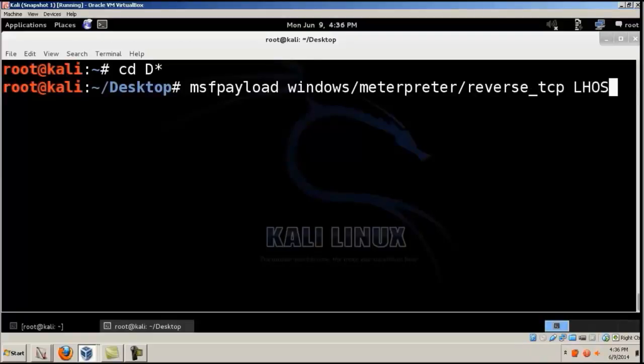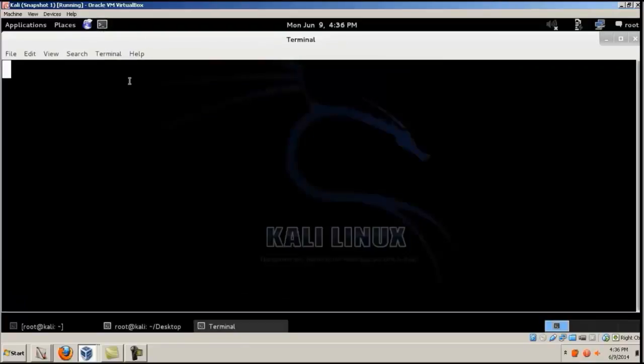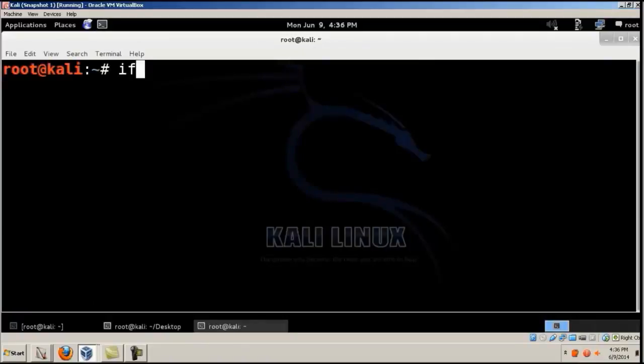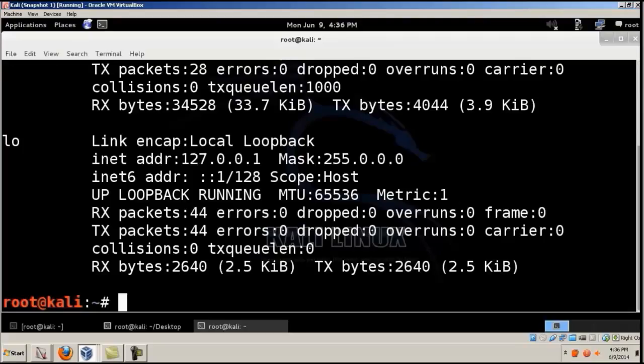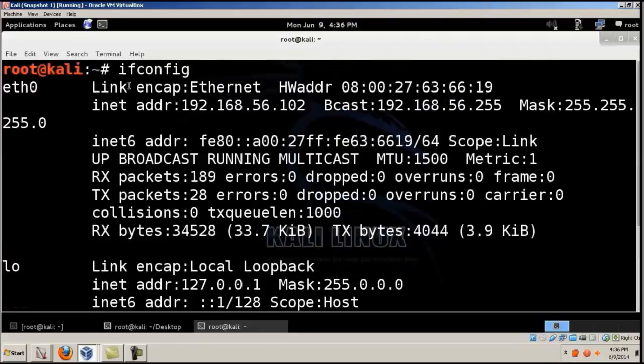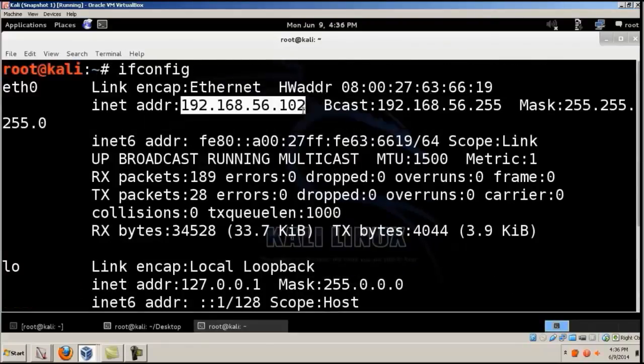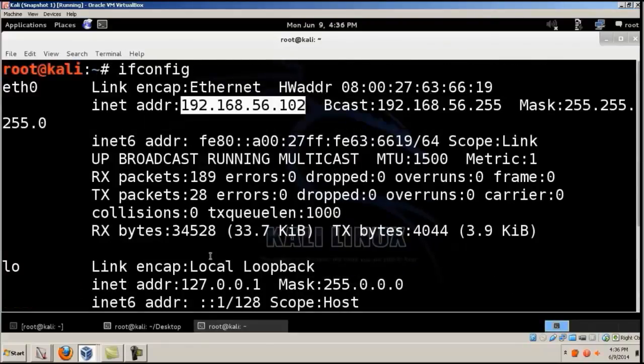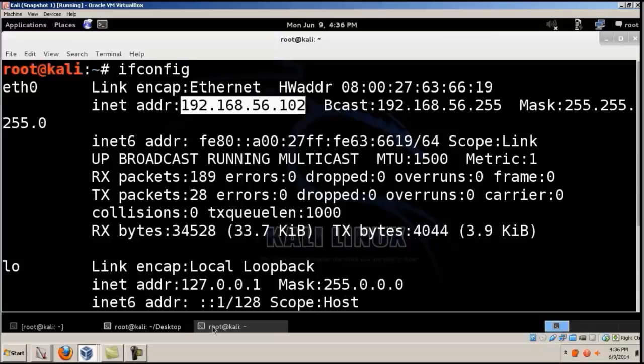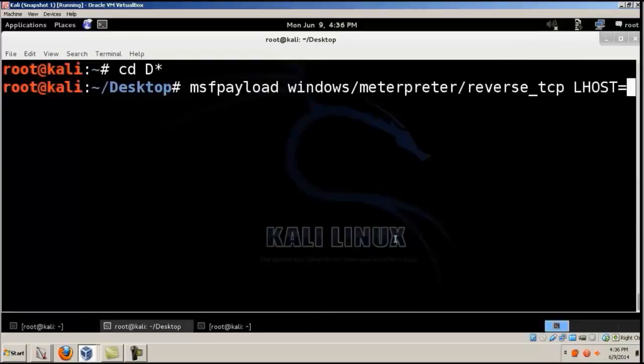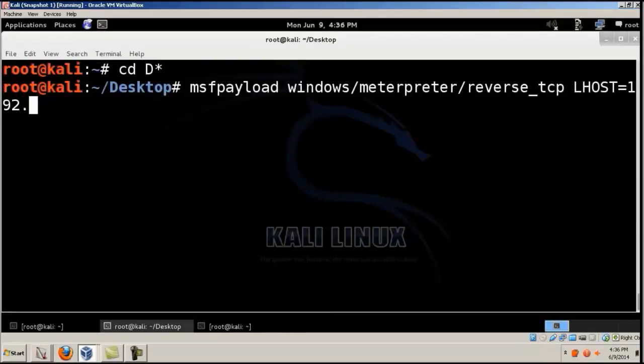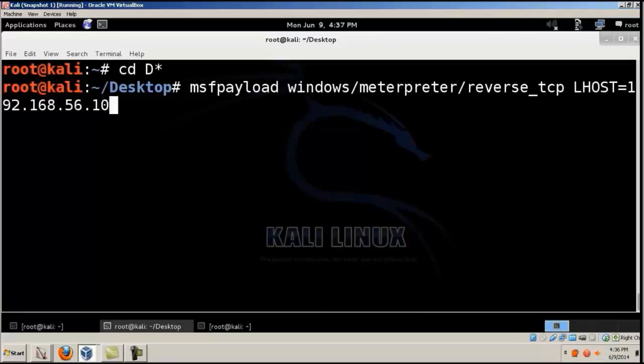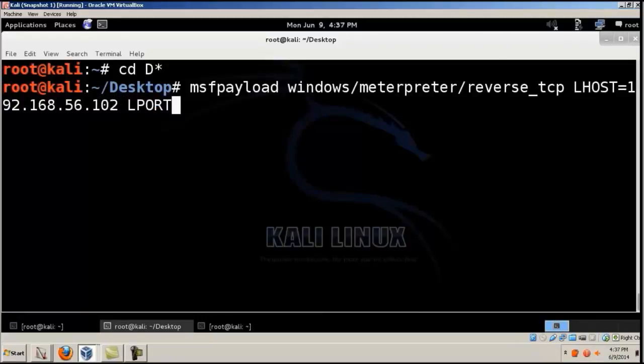We'll set the LHOST, which is equal to the IP address of the Kali machine. We'll find that by typing ifconfig in the Kali machine. You've gotten the IP address over here, 192.168.56.102. So we'll just type it out. And then LPORT, and I'll keep that as 1234.